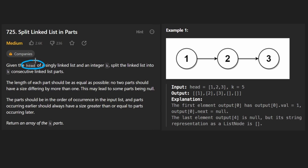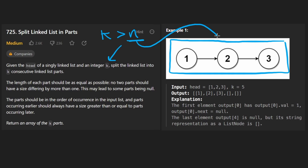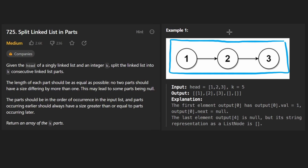We're given the head of a singly linked list and an integer k. The catch here is that we want to take this linked list and split it into k parts, but k might be larger than n, where n is the number of nodes given to us. That's kind of weird, but it's still doable — not conceptually hard. The code is a little bit tricky, but once you know it, it's actually pretty straightforward.